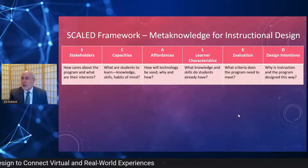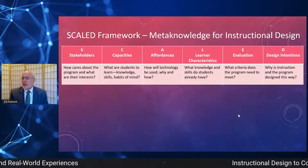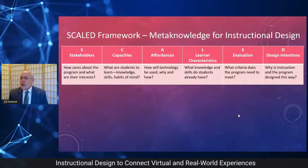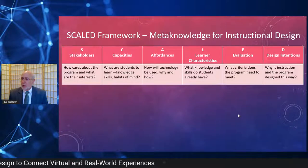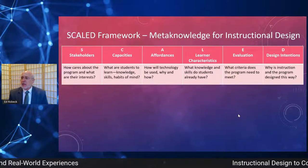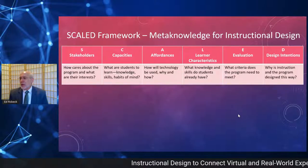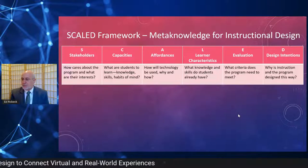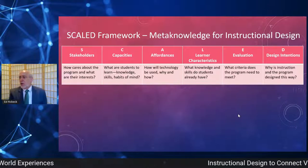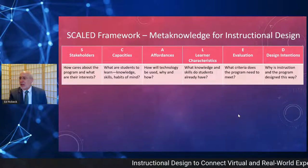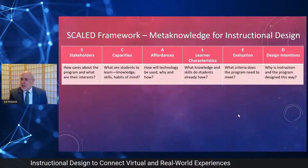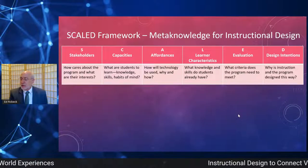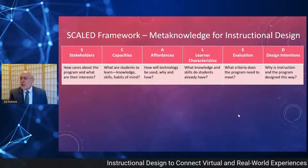Sometimes when we think about evaluation, we think primarily about how students will be evaluated in a course. But we can also think about how the program of instruction — the larger scheme in which the lesson or course fits — will be evaluated, and how individual assignments factor into that larger scale evaluation. And also why the instructional design program is designed the way it is — those design intentions. Is it interactive? Is it more passive for the student? Are we empowering students? Are we using generative learning? Why are we doing things the way we are?